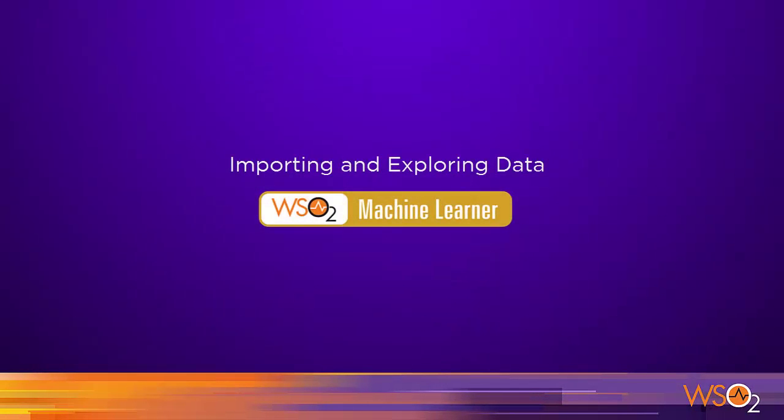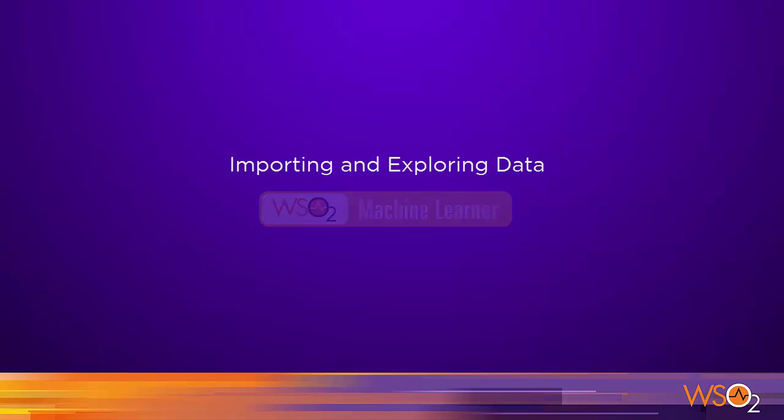In this clip, we will illustrate how to import data to machine learner and visually explore it. Let's use the famous iris flower dataset.